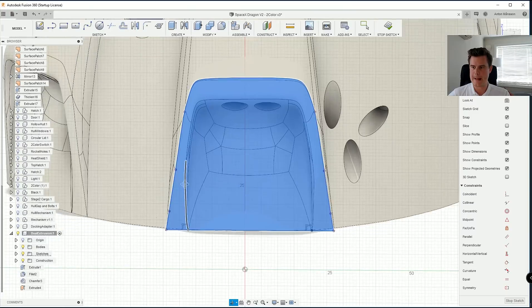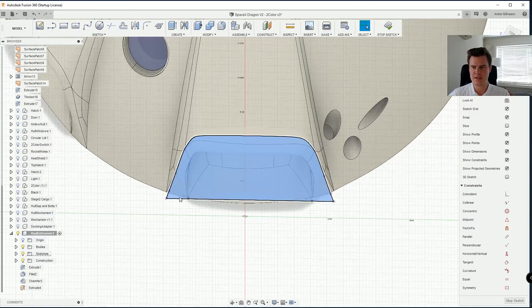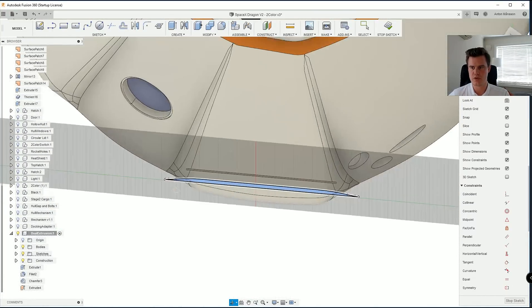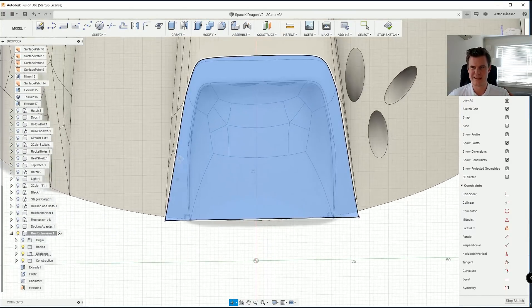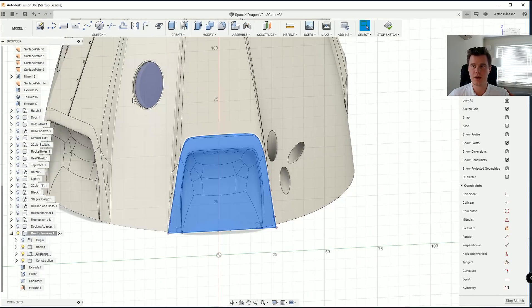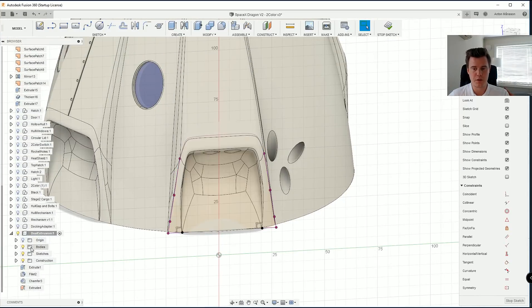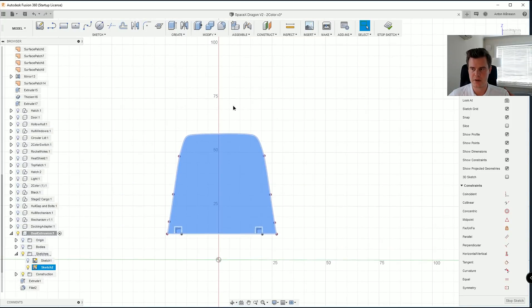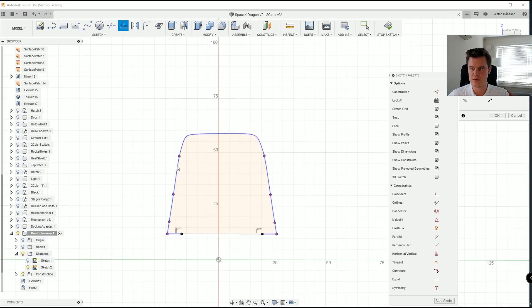But as you can see here if we're going to do a dual extrusion this will be a little bit tight. So I'm actually going to do a small offset on that sketch.